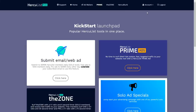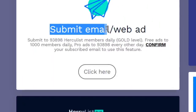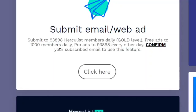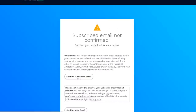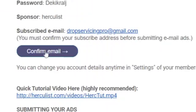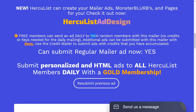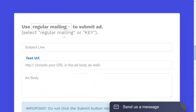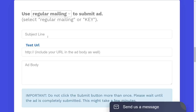Now you can see all the features of the website. Look for the 'Submit Email / Web Ad' section. With free ads you can submit to 1,000 members daily — you can advertise any links you want to over 1,000 people through their email submission. Click the button where it says 'Click Here,' then confirm your email by clicking the confirmation button, open your email, and click 'Confirm Email.' Now you will be able to send an email to a thousand people on a regular daily basis and advertise any link you want.